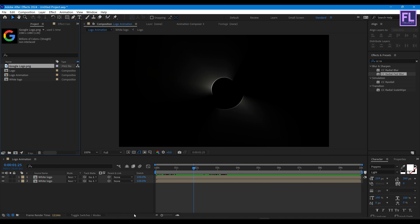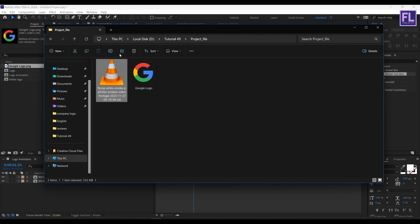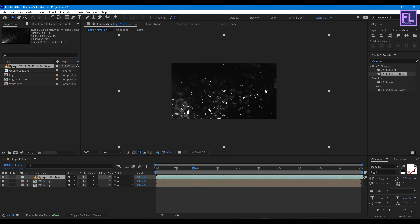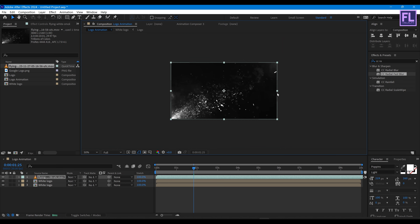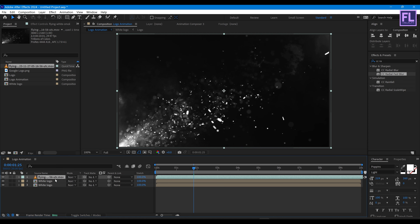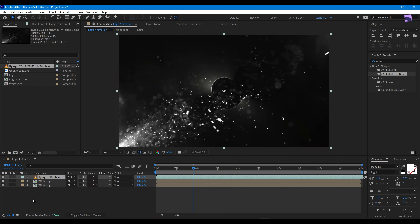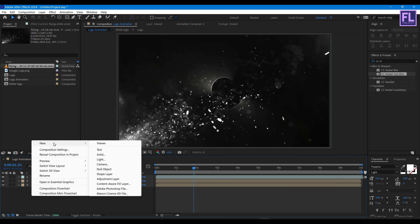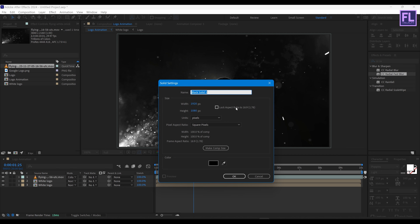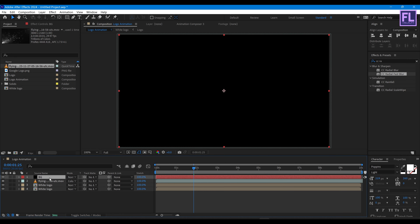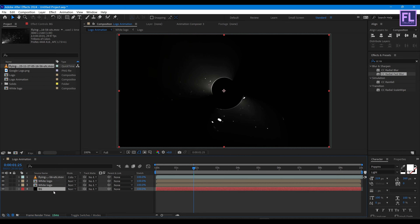Let's add particles — you can download this footage from the link in the description. Place it into the timeline and make it smaller, then change the layer blend mode to Color Dodge. Create a black background: right-click, New, Solid, rename it to 'bg', make sure the color is black, click OK, and put it below all the layers.